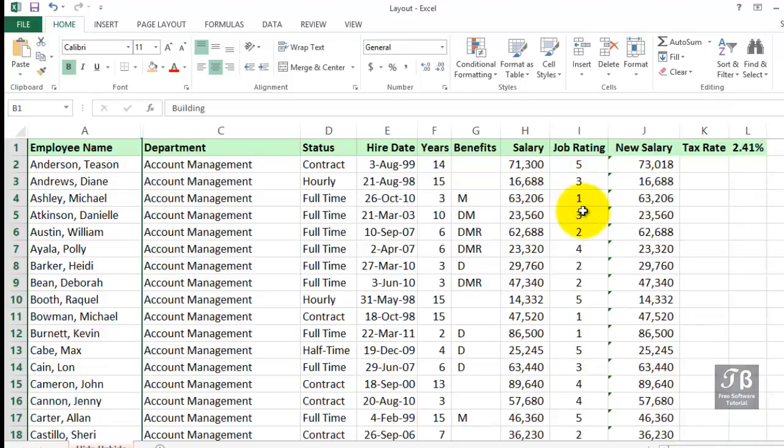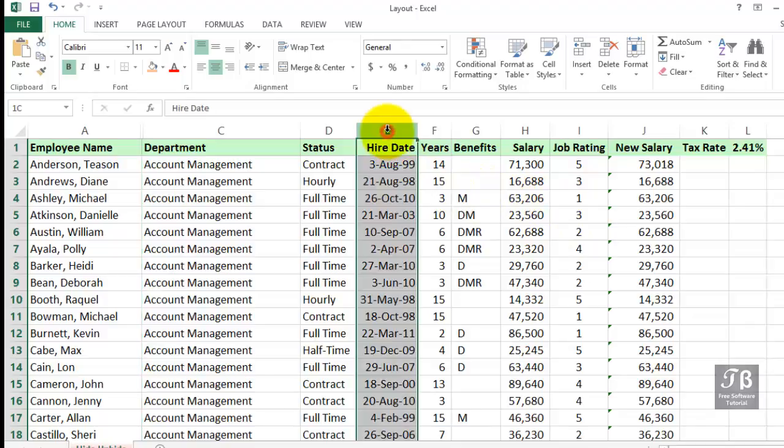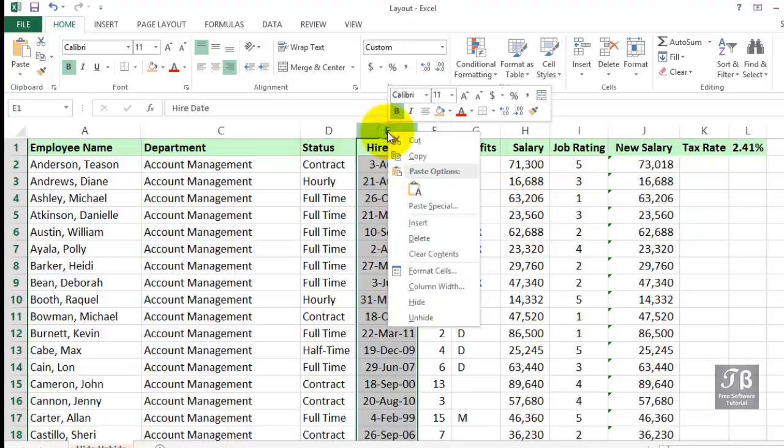Slightly faster might be, for example, if we don't want to show the Hire Date column, simply right-click column E and choose Hide.